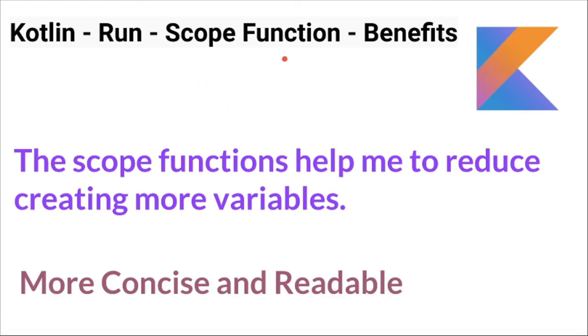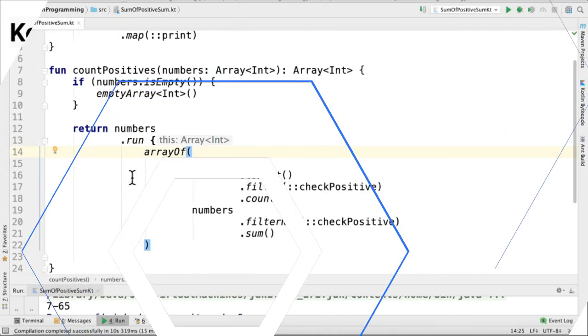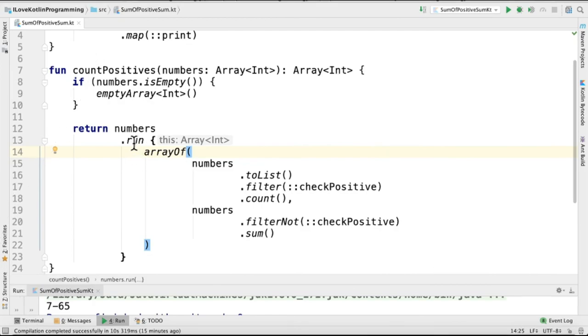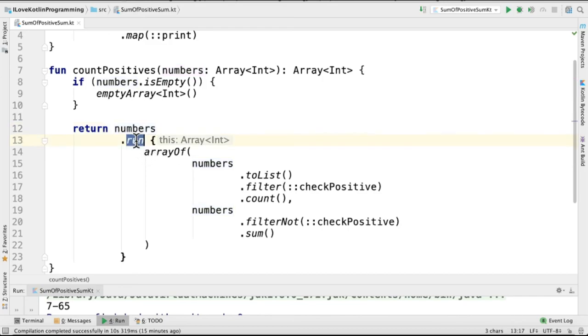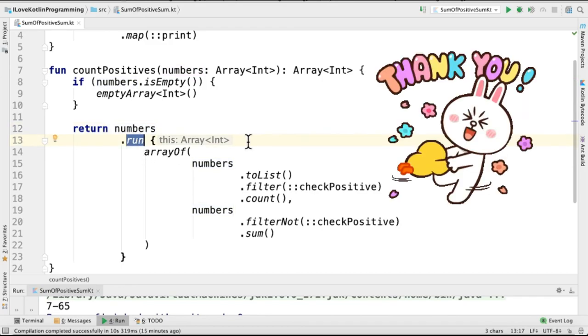In upcoming tutorials, I'll explain more about scope functions. So we saw what the run scope function is. Numbers will be available inside this block, and without introducing any local variable, we are able to apply the business logic and return the results. So this is one of the benefits of the run scope function.